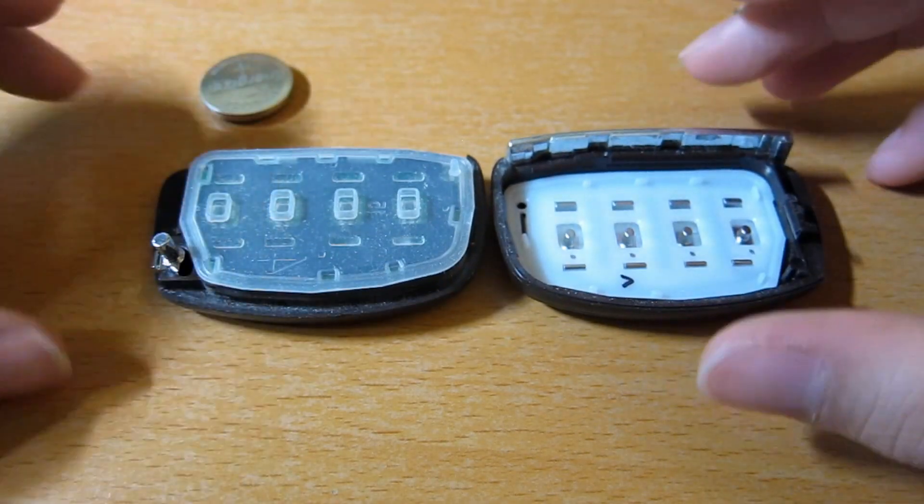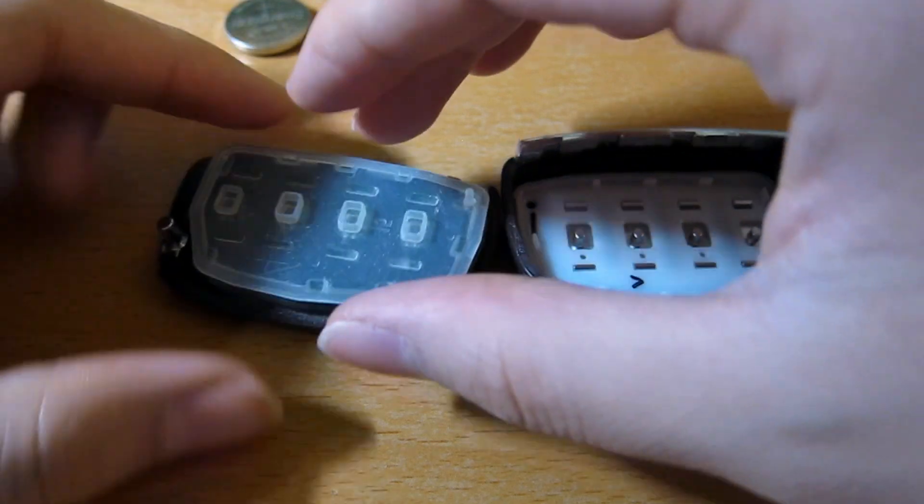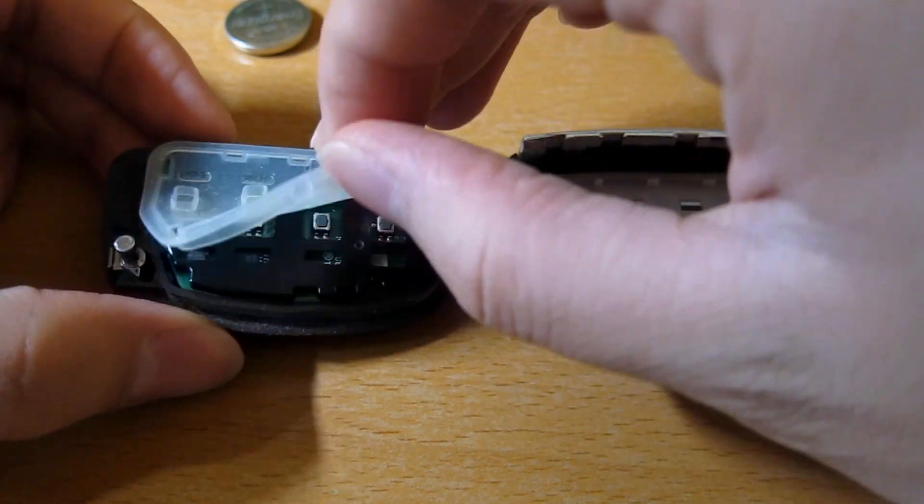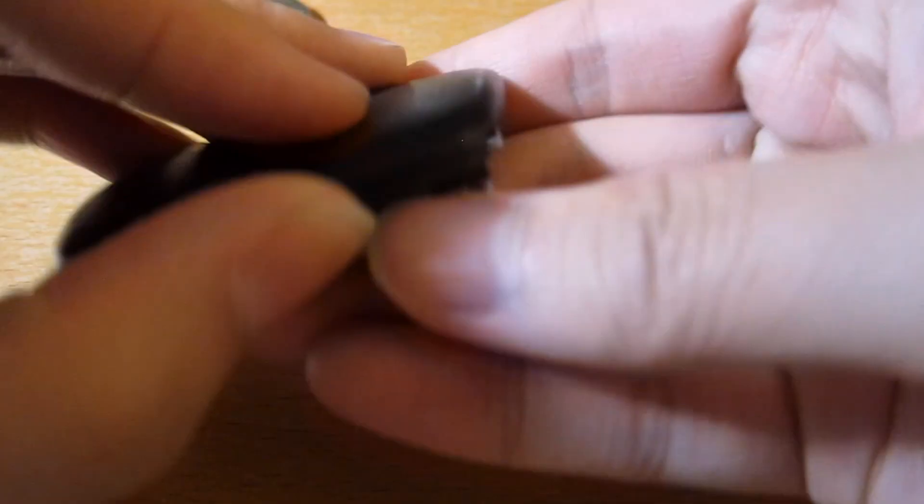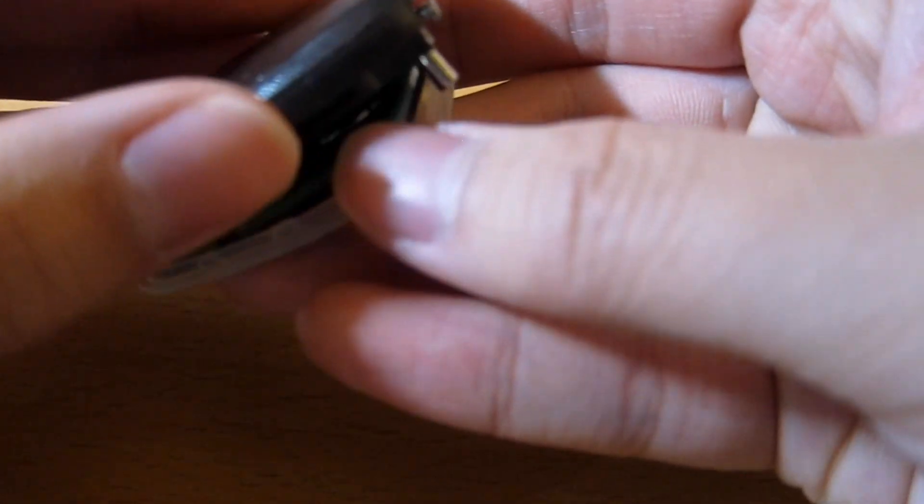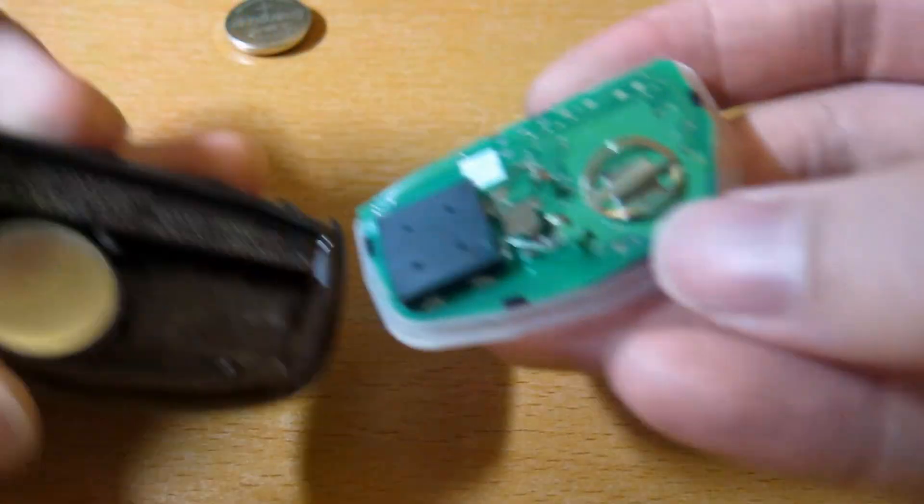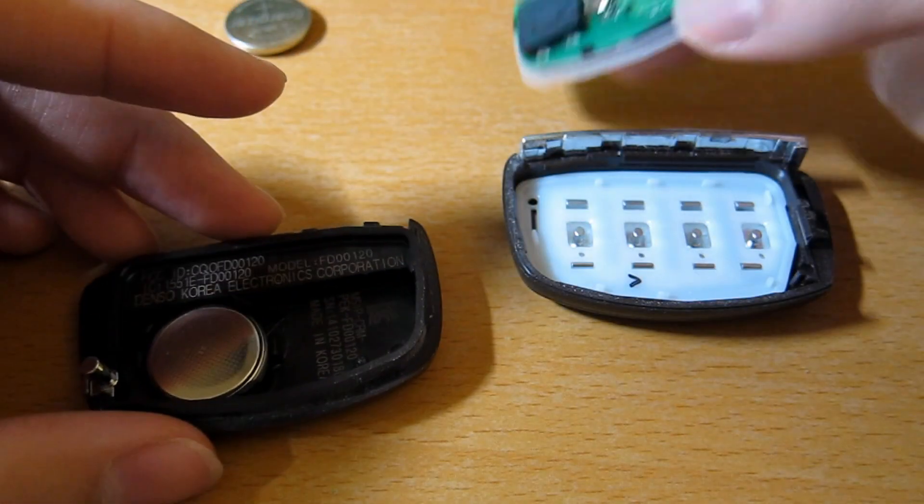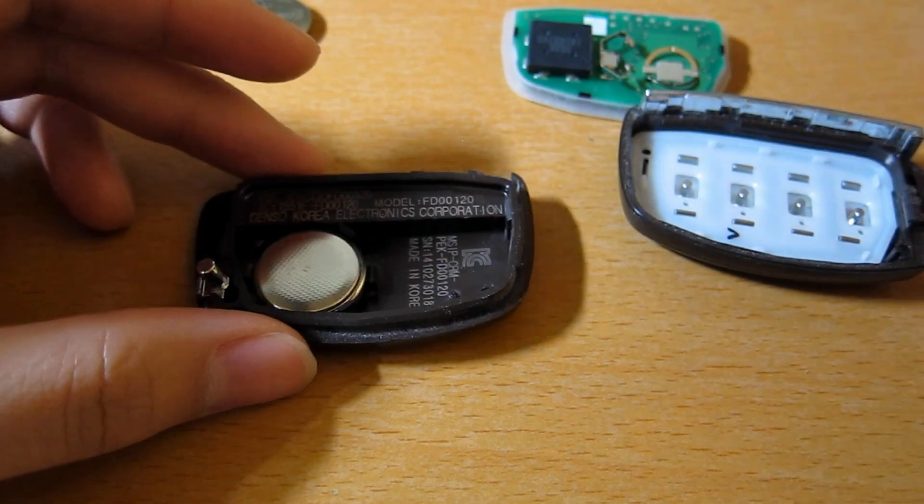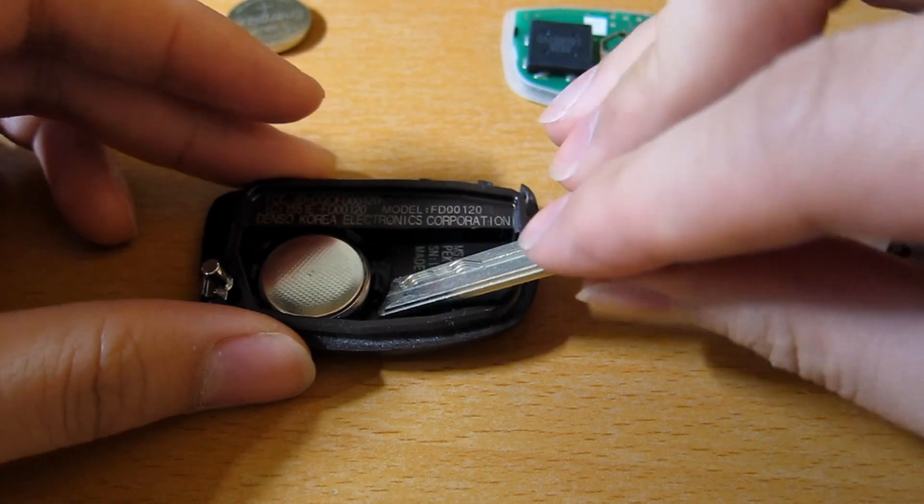Mine opens up like this. Find the battery behind the circuit board. I'm going to use the key again.